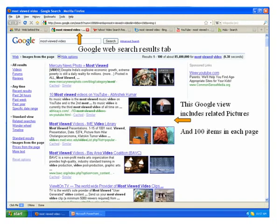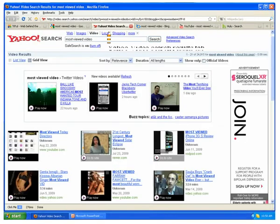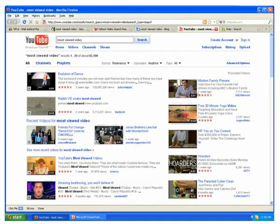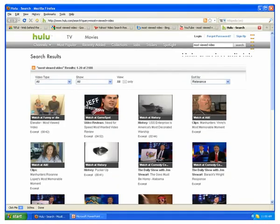Here are Google web search results. This Google view includes related pictures and 100 items in each page to save you time. Then Yahoo video search results, Bing video, YouTube, and Hulu.